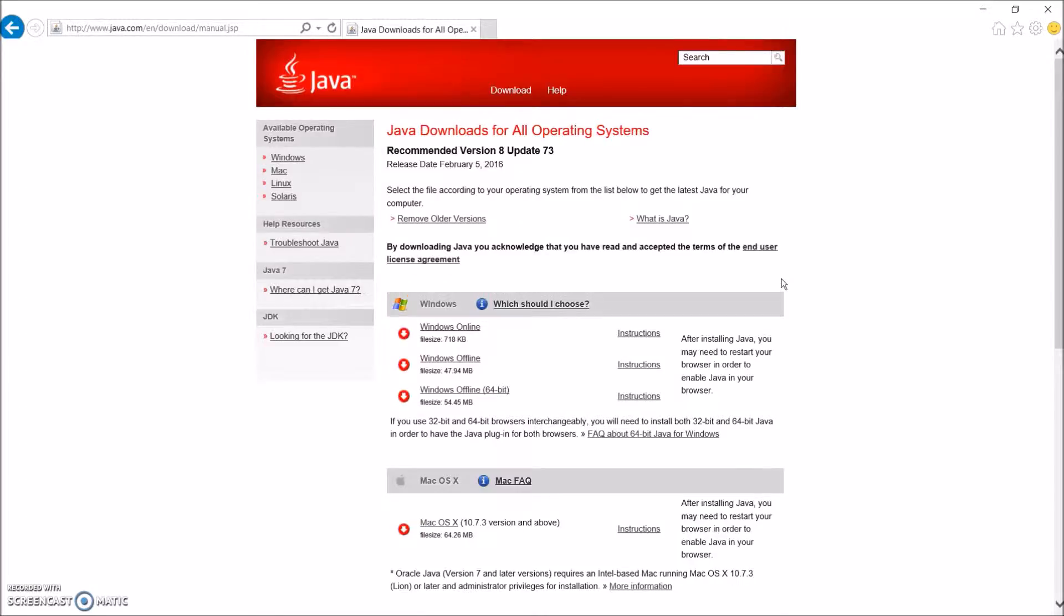Hi guys, Pepperlands2 here, and welcome to today's video where we are going to be going over how to install the 64-bit version of Java to a 64-bit operating system.